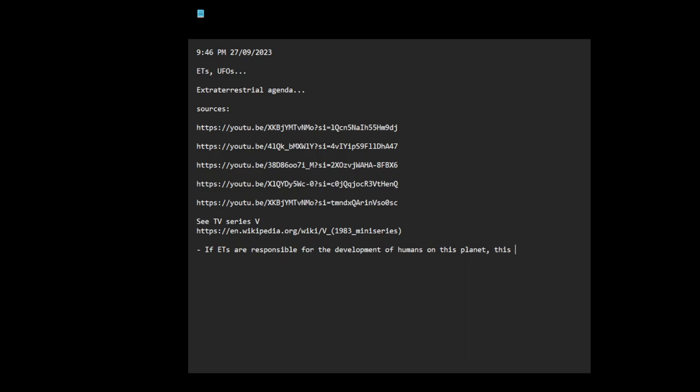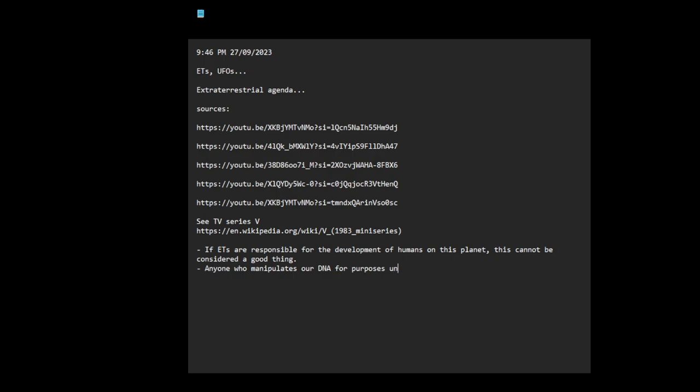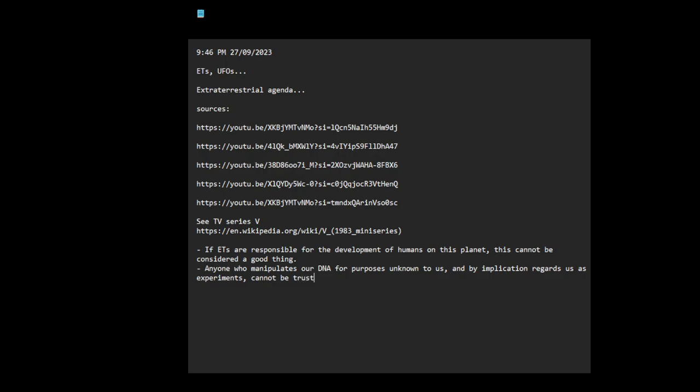This cannot be considered a good thing. Anyone who manipulates our DNA for purposes unknown to us and by implication regards us as experiments, cannot be trusted to have our best interests at heart.